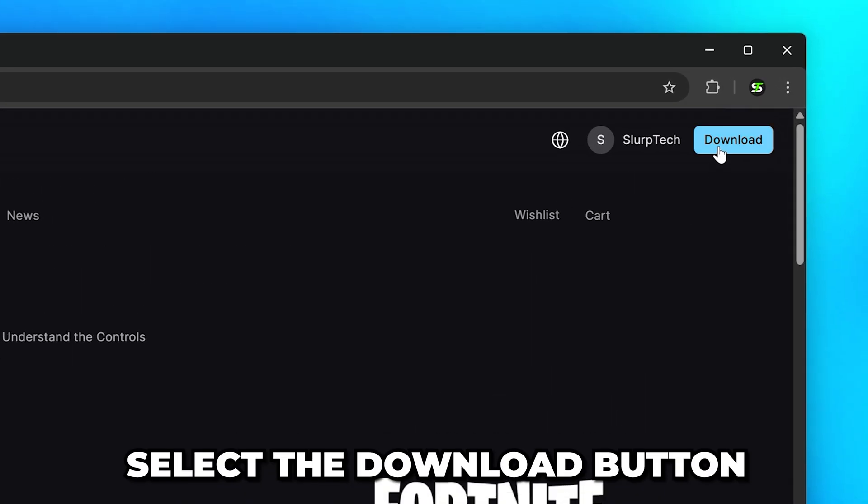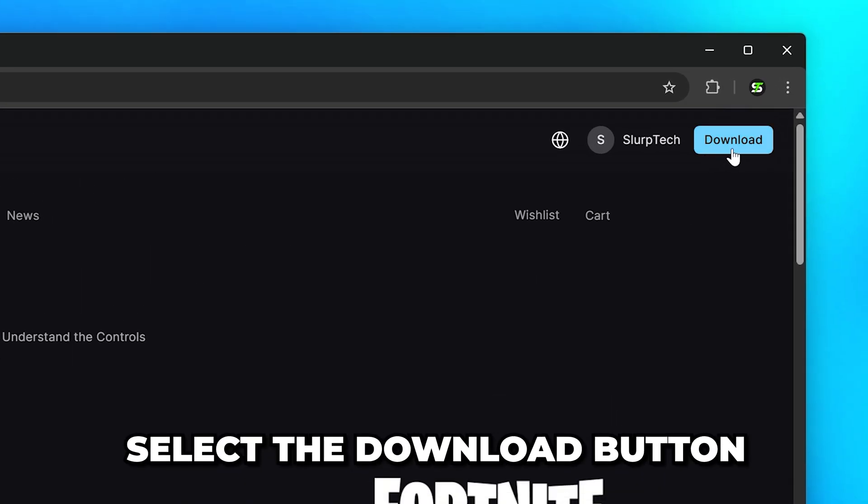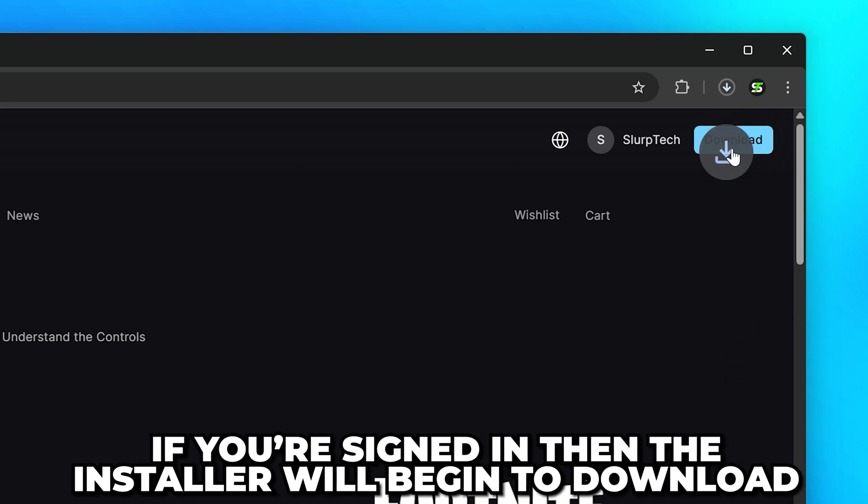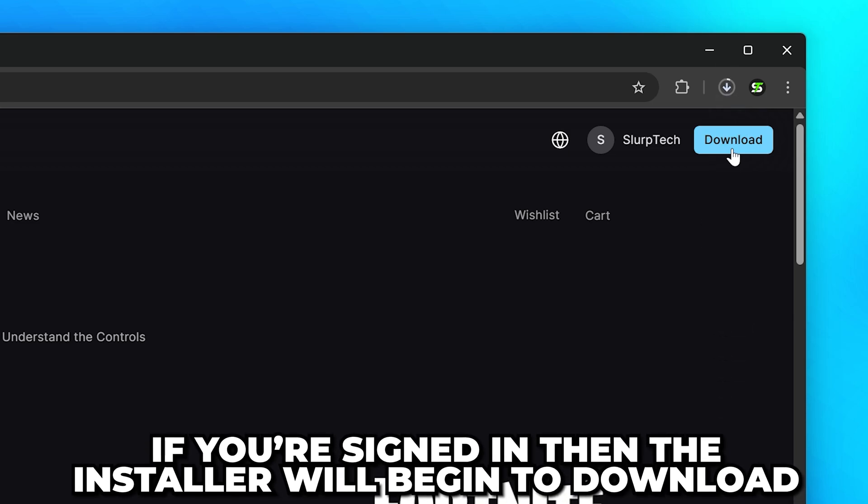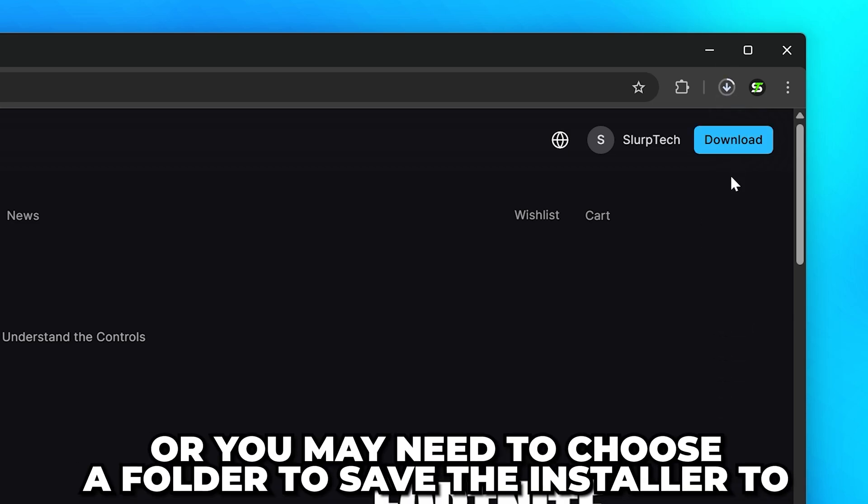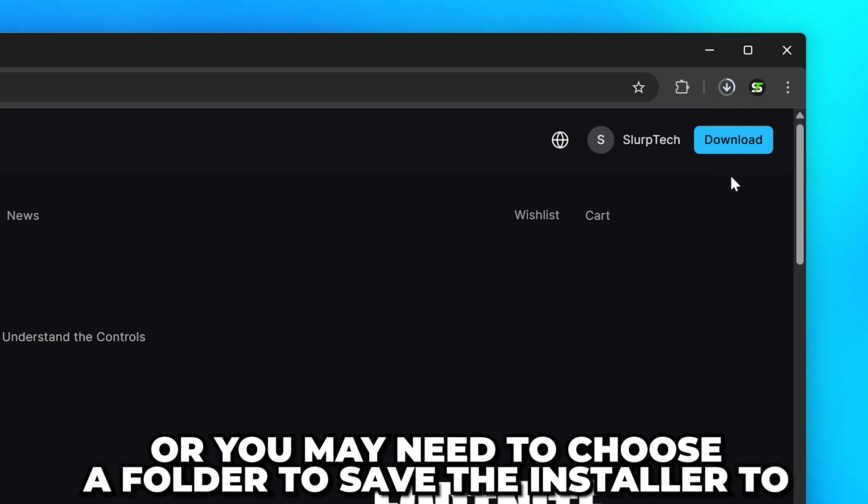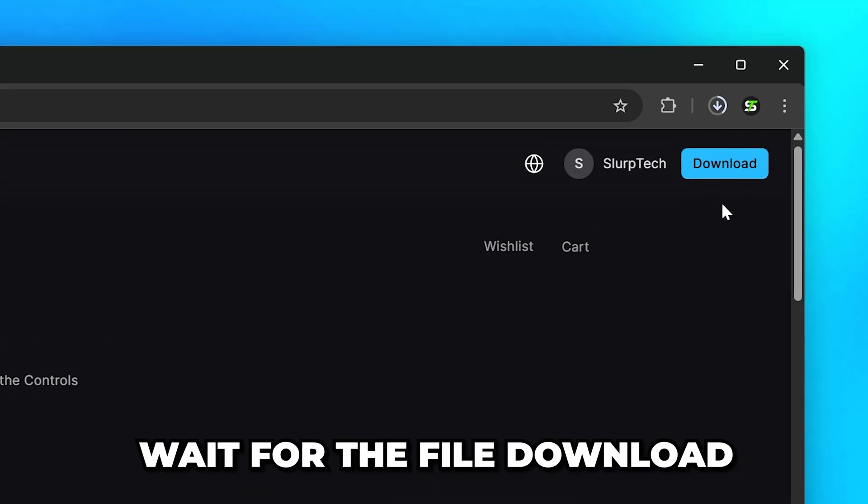Head up to the top and select the download button. If you're signed in, the installer will begin to download. Otherwise, you may need to choose a folder to save the installer to.